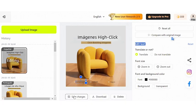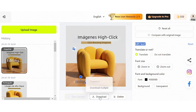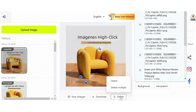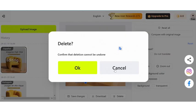Finally, below the image you can choose to save changes, download, and delete your design.